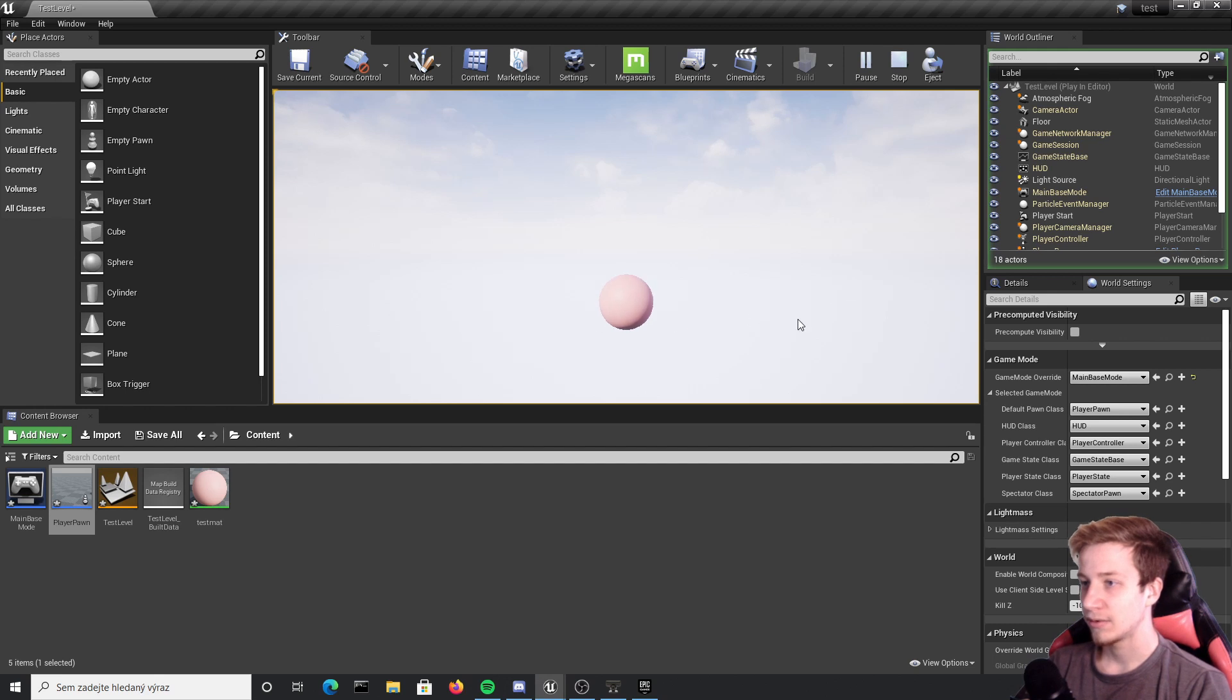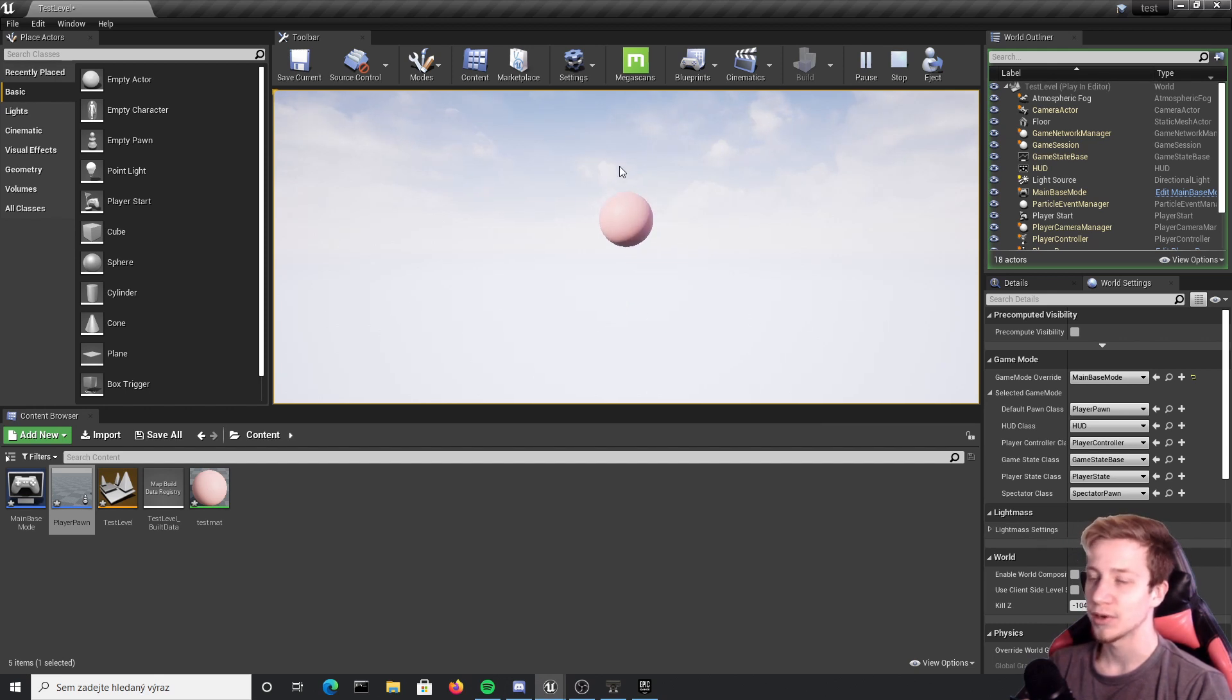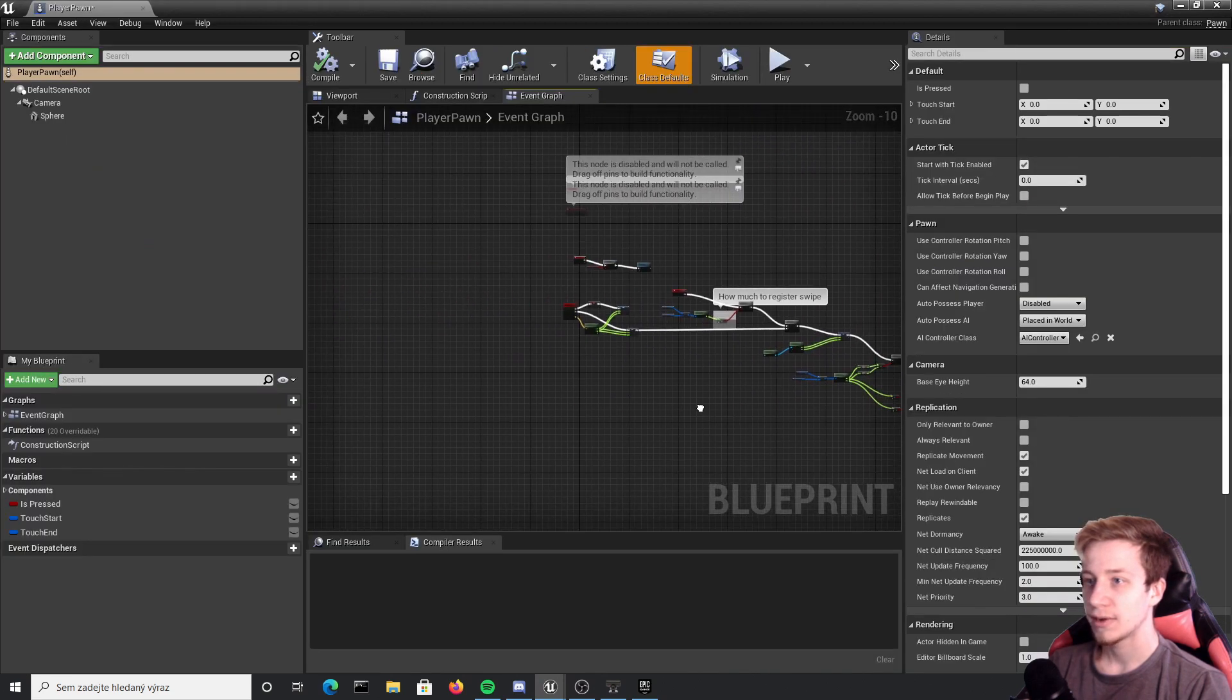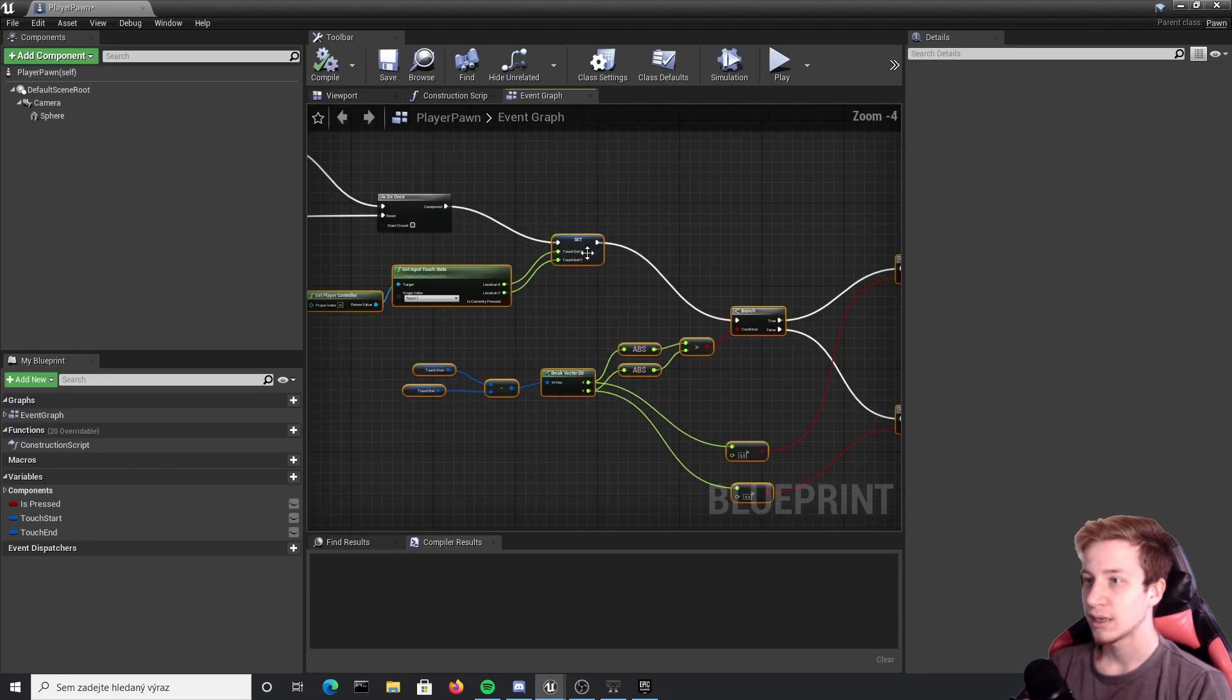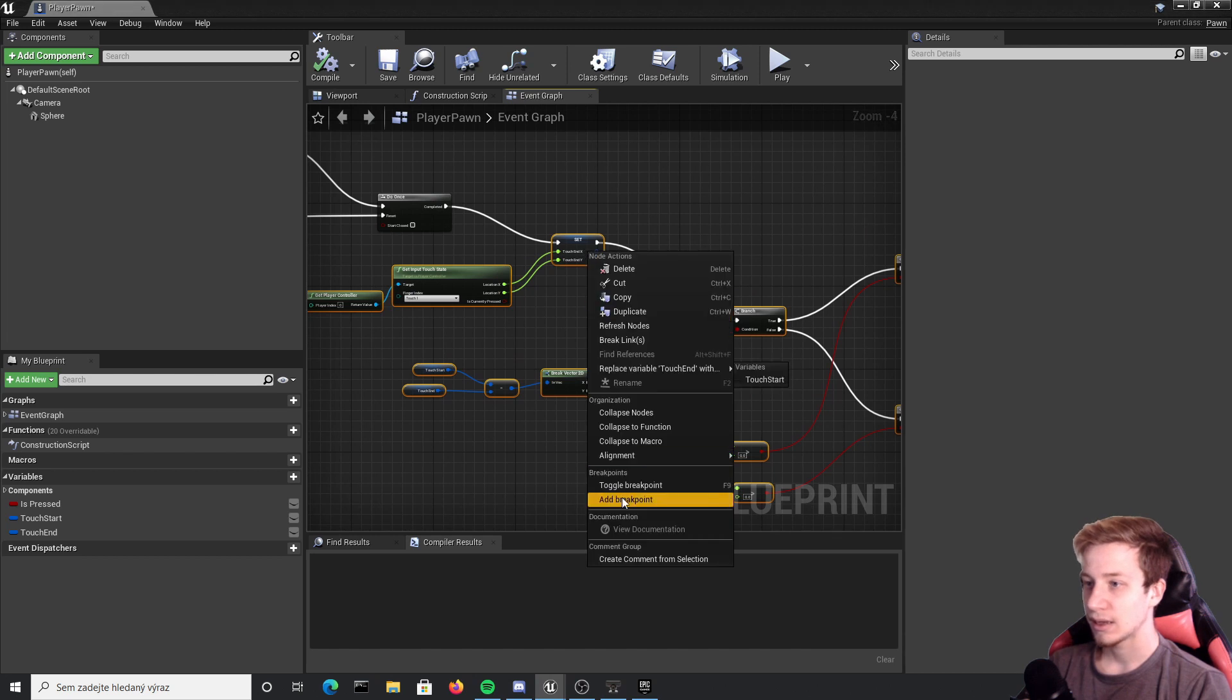And I will also test it on my phone and hopefully put here a video so you can see how it is on the phone. And now to simplify its performance a little bit, I can take all this, right click and collapse it to function.